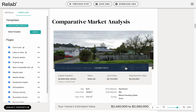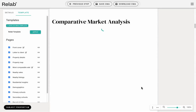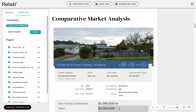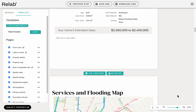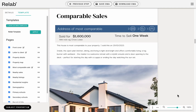Step 7: Click on pre-populated text to edit information like the number of bedrooms or land size. Make your changes and click apply. All of our text fields are editable — simply click on whatever text you wish to edit and it will update.